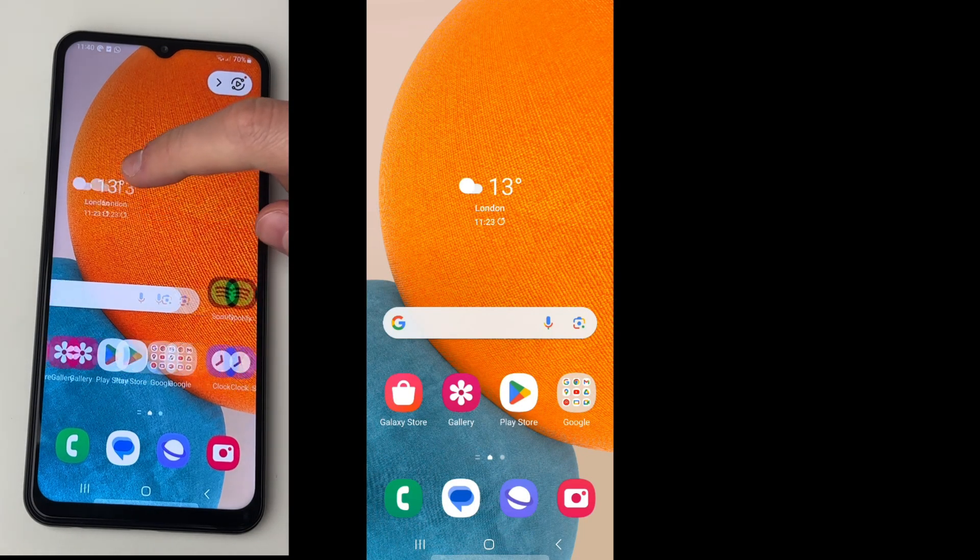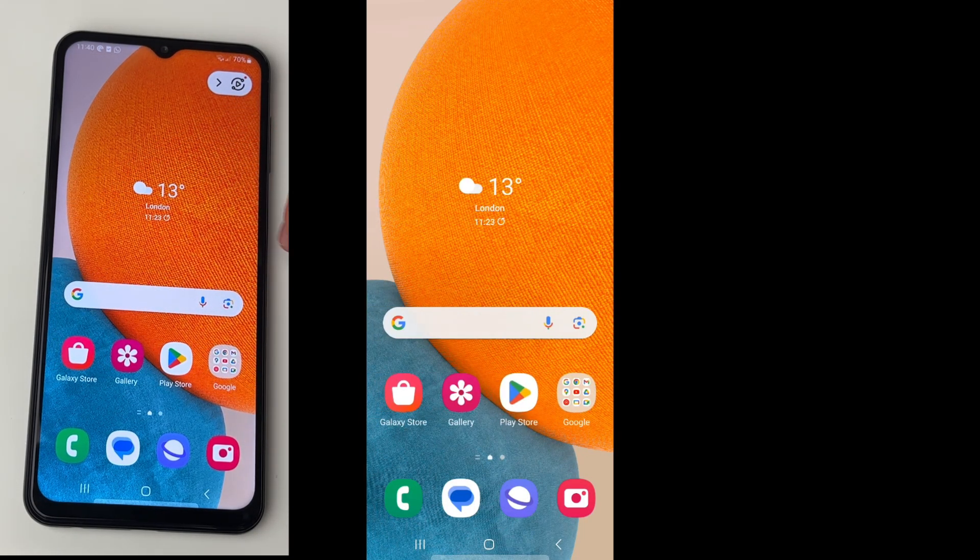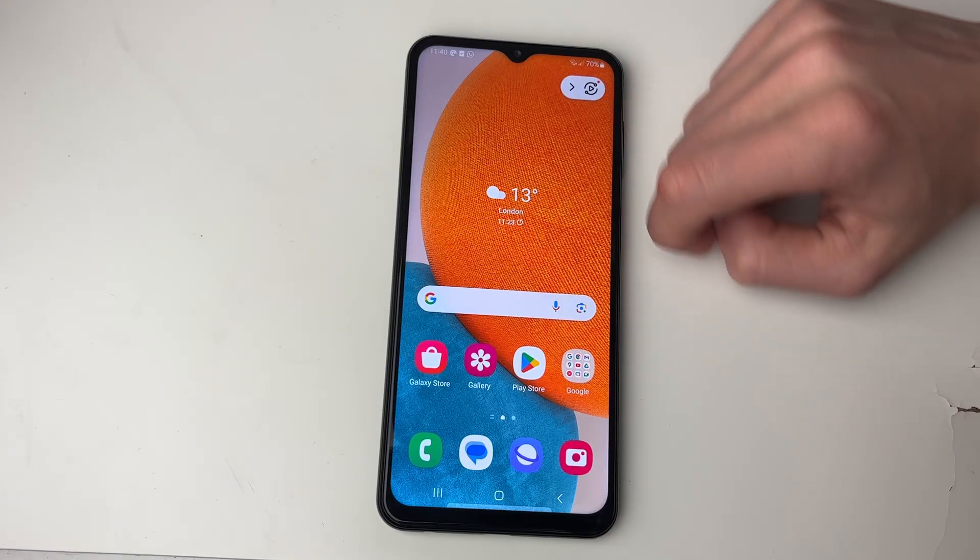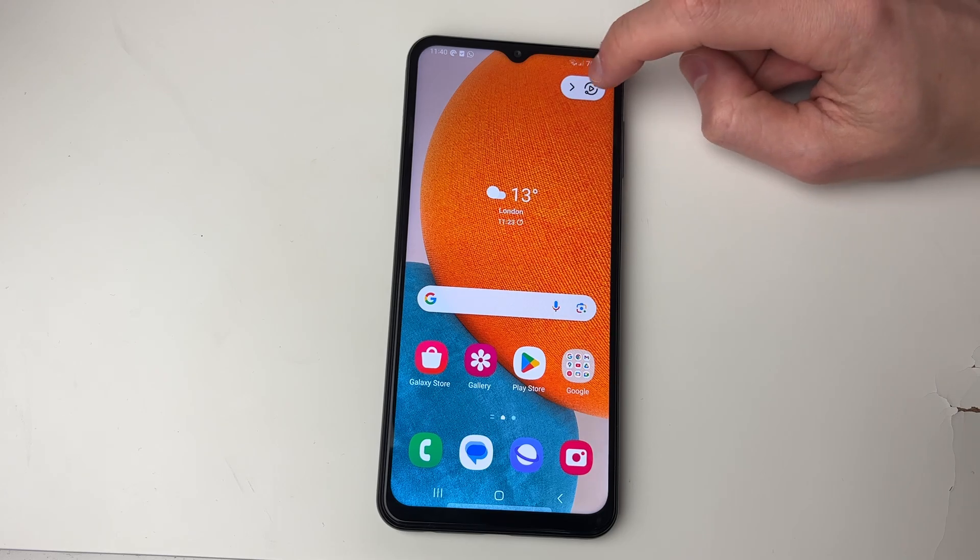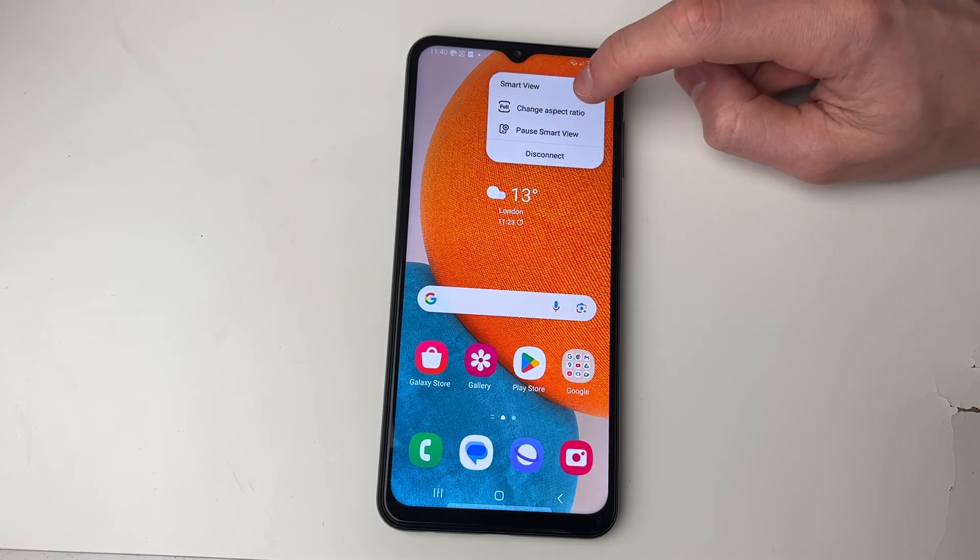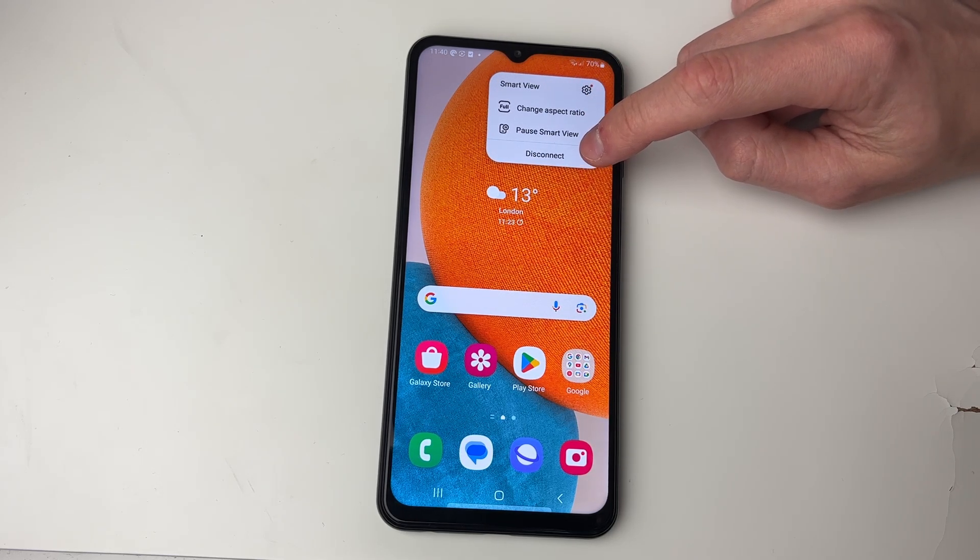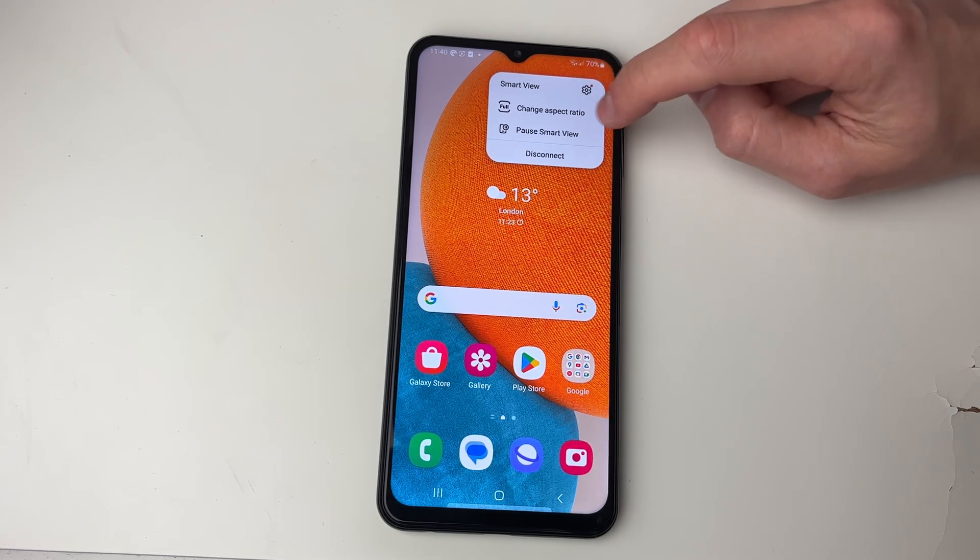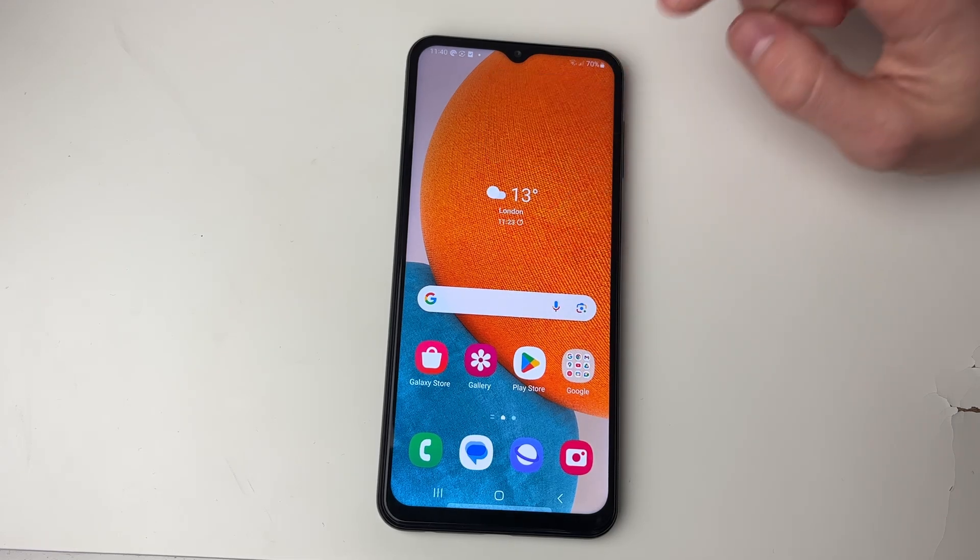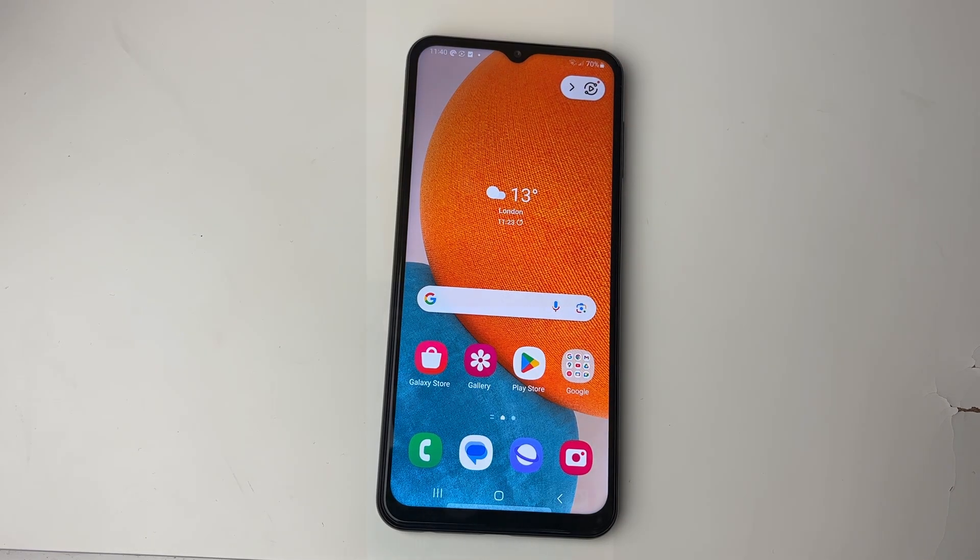As you can see on my PC, you can now see my Android screen. It's that simple. If you wish to stop it, you've got this control panel at the top here which you can expand, and you can then disconnect, pause it, and change the aspect ratio. If you found this guide useful, then please leave a like.